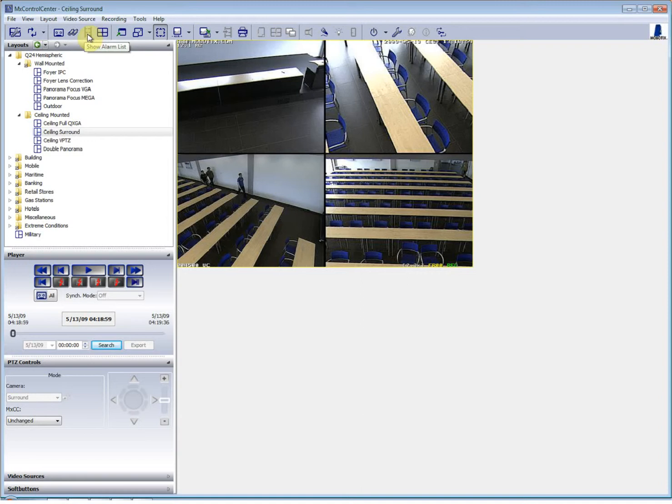This one shows the alarm list depending on how your system has been configured. If you have alarms, that view will show you the list of alarms that you can acknowledge or delete.